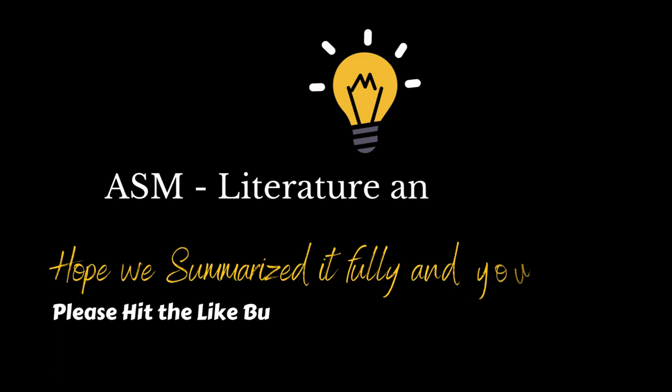Hope we summarized it fully and you liked it. Please hit the like button and subscribe to our channel so that we are motivated to create more videos.